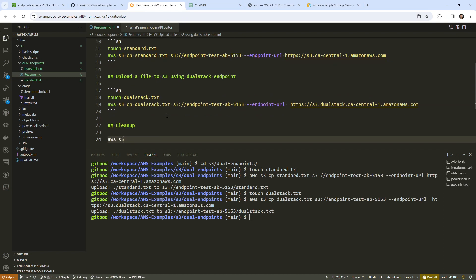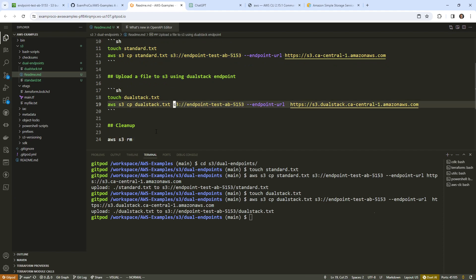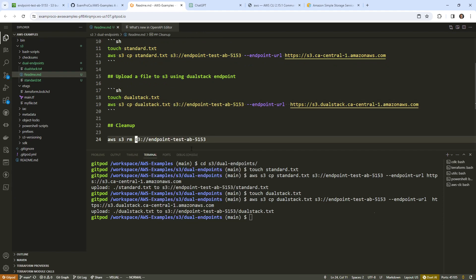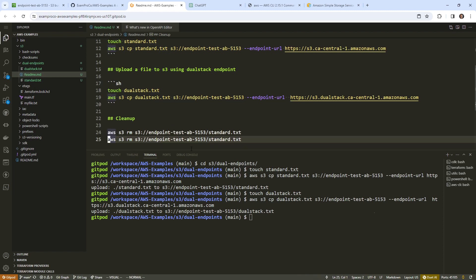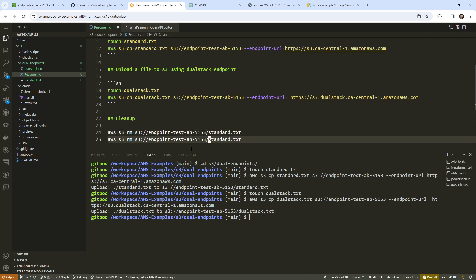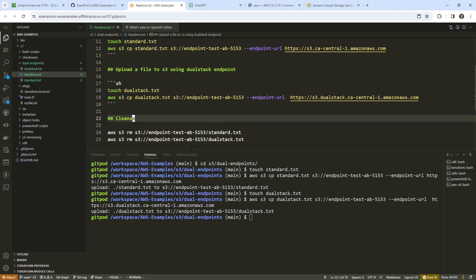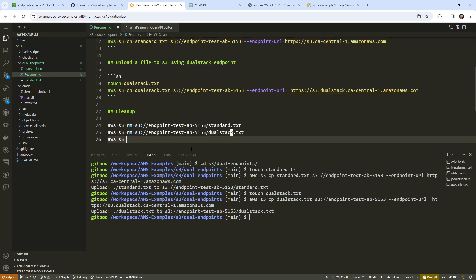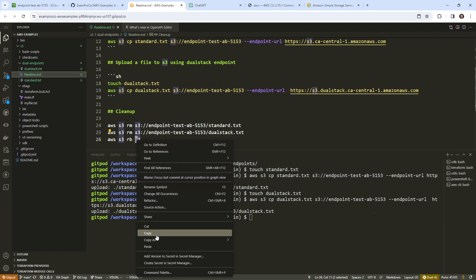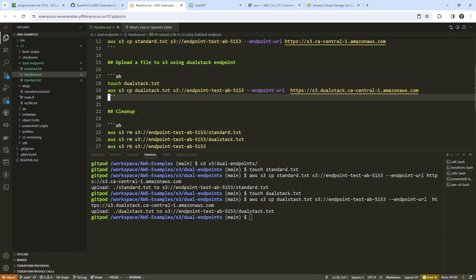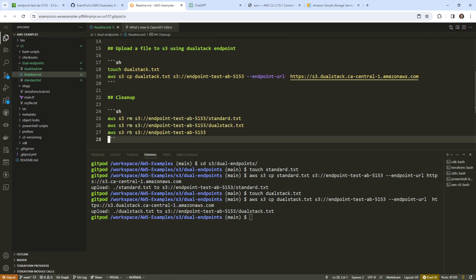So we'll go here, say AWS S3 remove, we'll grab this and paste it in here. Say dual stack. So remove those two files, and then we want to delete the bucket. So we'll just go ahead and do the rest here. These three commands should clean this up. Let's copy this one, enter. Let's copy this one, enter.